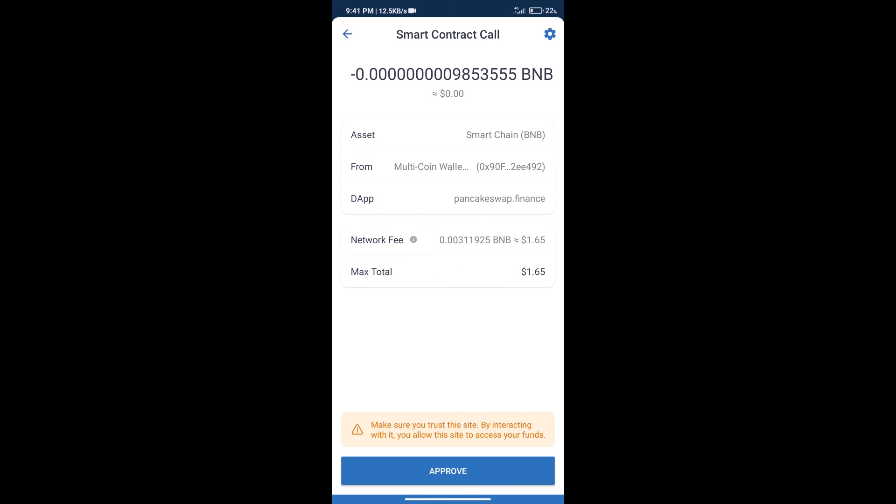Here we can check transaction history and network fee charges. After that, we will enter the number of tokens, click on approve, and finally we will get...